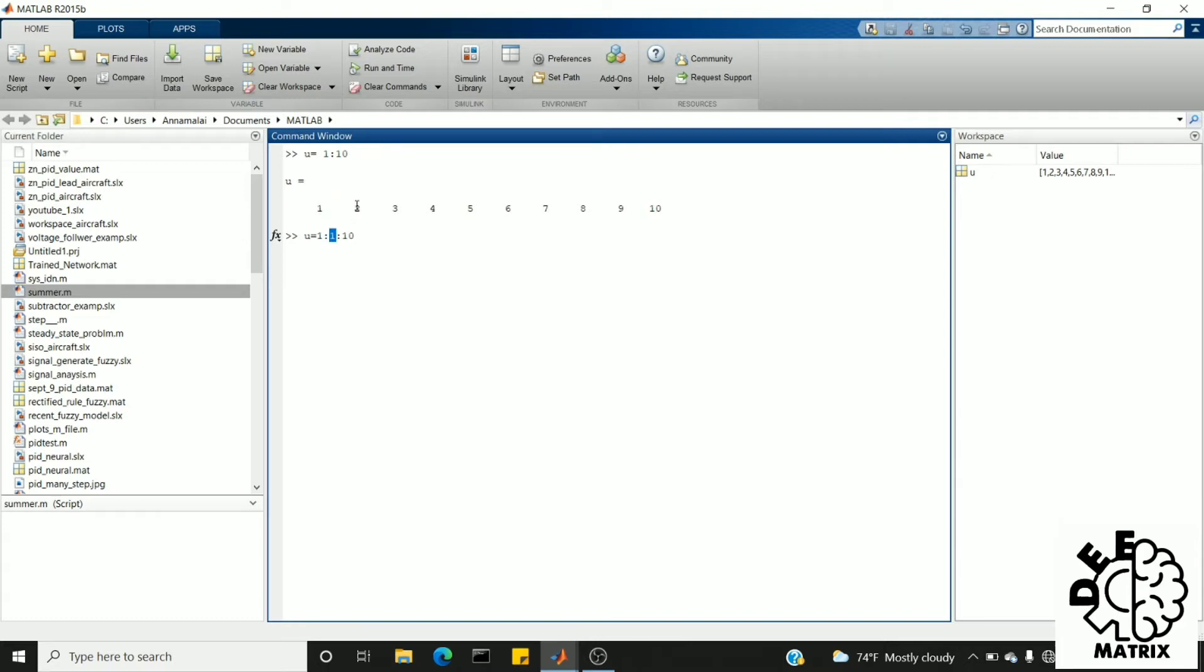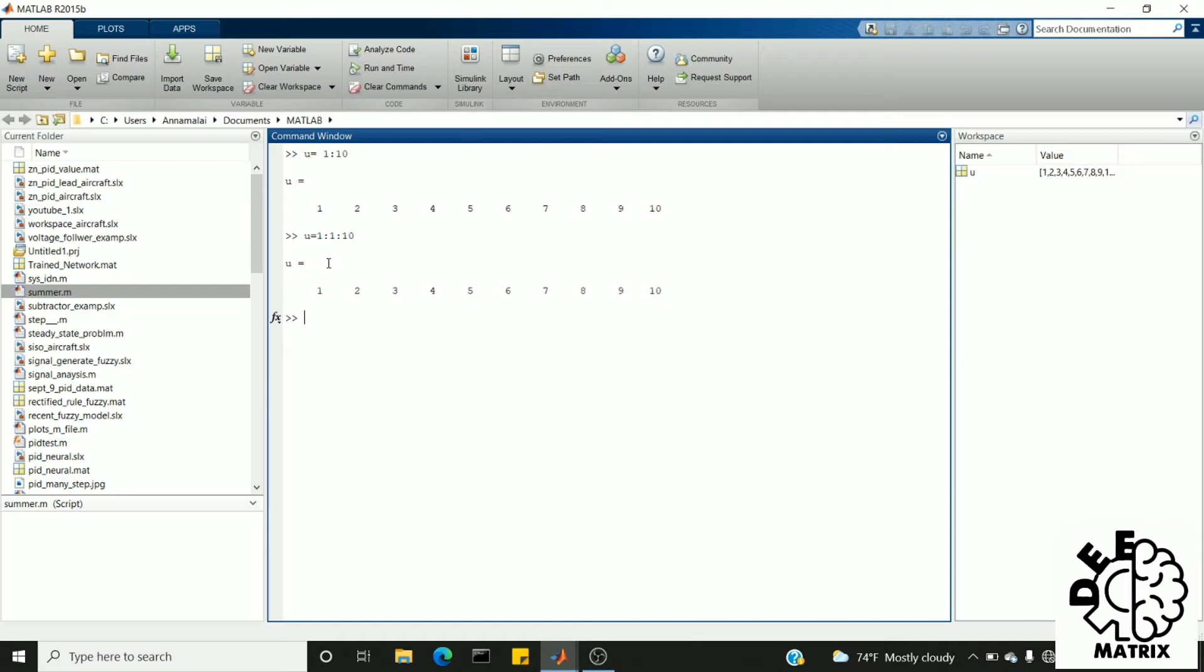For example, 2 minus 1 is 1, 3 minus 2 is also 1. So either we can write this way or that way—both yield the same result. But if I'm going to give my step size as 1, then there's no need for it. I can give it as 1 colon 10.